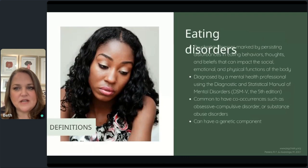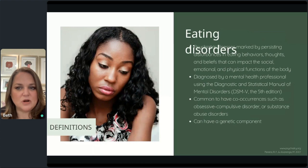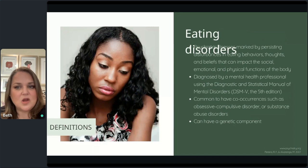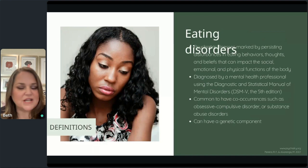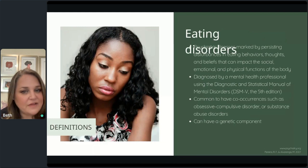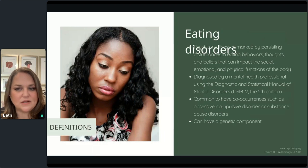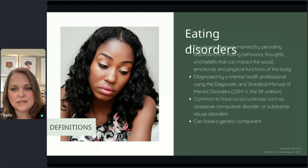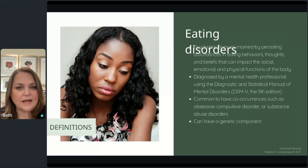Eating disorders by definition are diagnosable psychiatric illnesses marked by ongoing disordered eating behaviors, thoughts, and beliefs that impact emotional, physical, and psychological health. Quality of life is definitely impacted, and there's usually a lot of black-or-white thinking with very little room for shades of gray. Eating disorders are diagnosed by mental health providers using the Diagnostic and Statistical Manual of Mental Disorders, known as DSM-5. It's not uncommon for those diagnosed to have co-occurring conditions like anxiety or OCD, and for some there's also a genetic component.